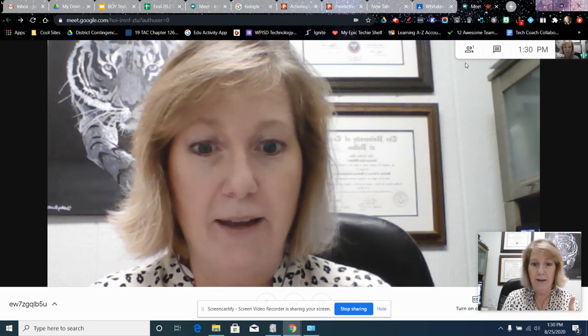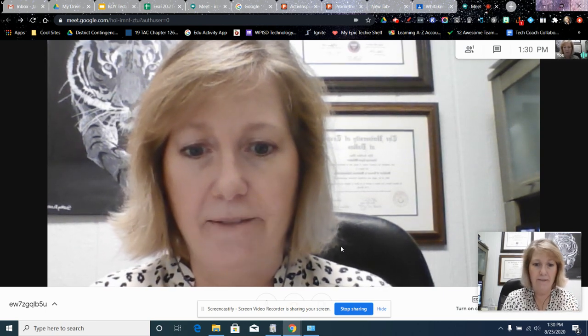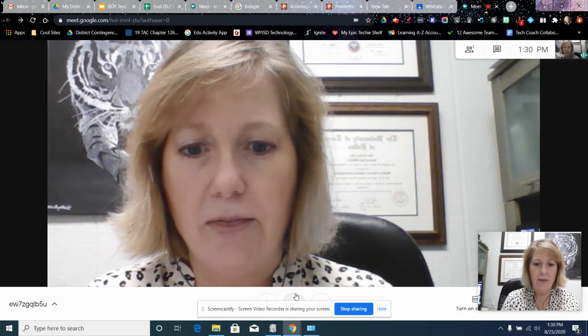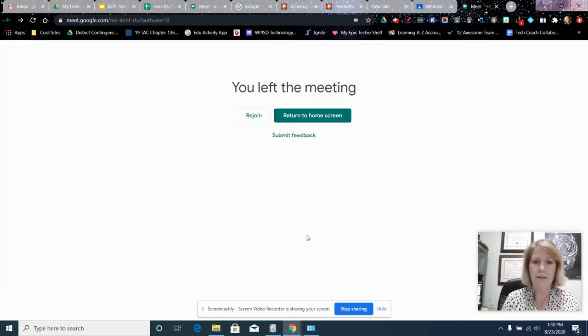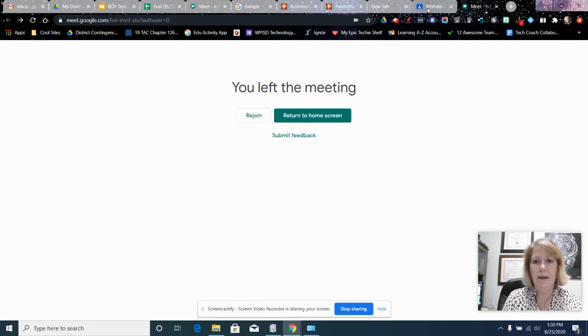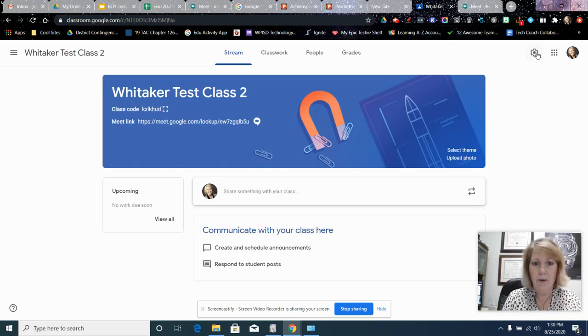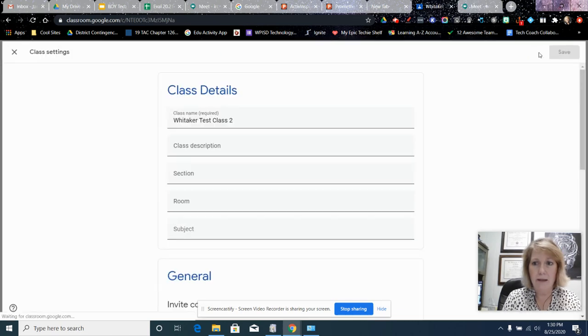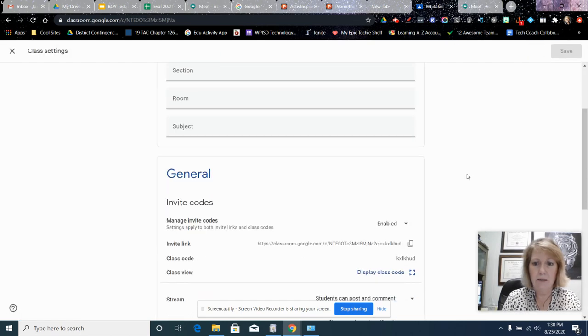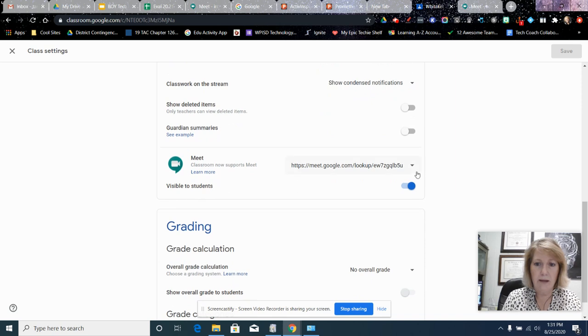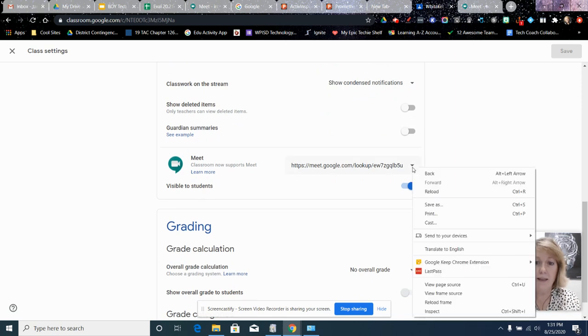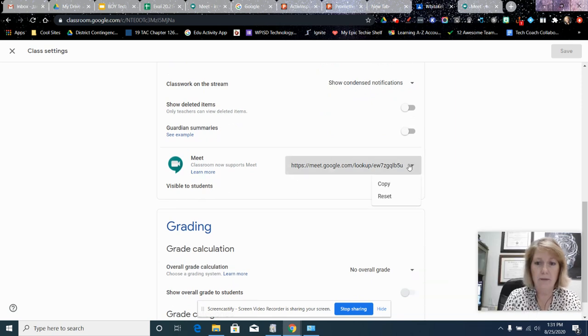Last one, nobody left, and then I'm going to hang up. You need to leave the Meet and then go immediately back to the classroom, back to settings, back to the Meet settings. I'm going to reset the link.